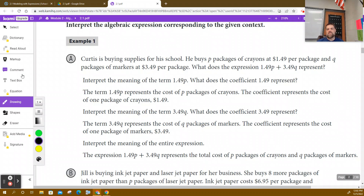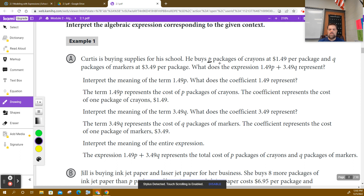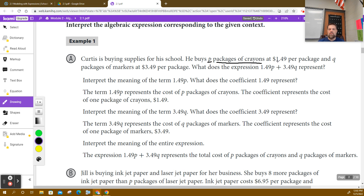So let's continue where we left off. It says that Curtis is buying supplies for his school. Curtis is buying supplies for his school. Let's underline this. He buys P packages of crayons, so P stands for the packages of crayons at a rate of $1.49 per package.